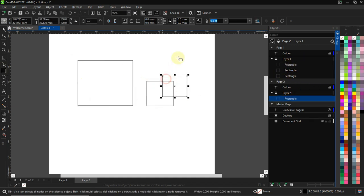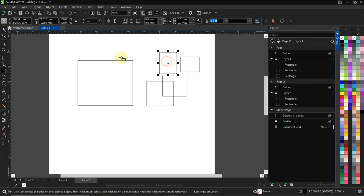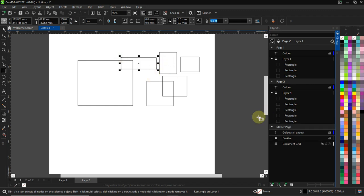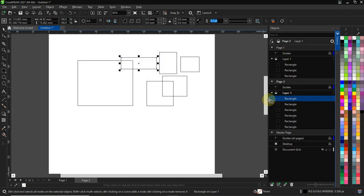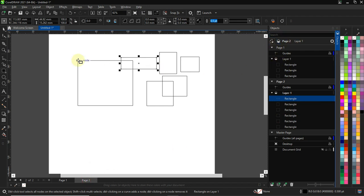You can see rectangle, rectangle, rectangle - it's going to display over here. If I have two pages, it's going to display here that I have two pages.